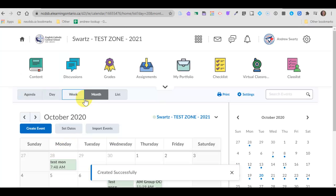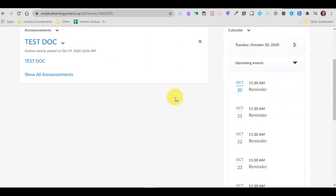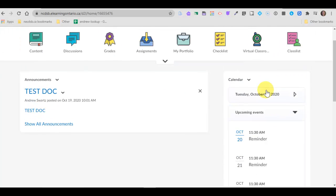And now that event will show up out here on the main page of my calendar. There's a reminder I just created right there.